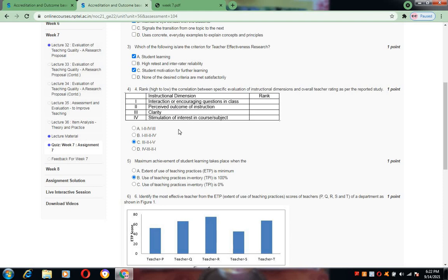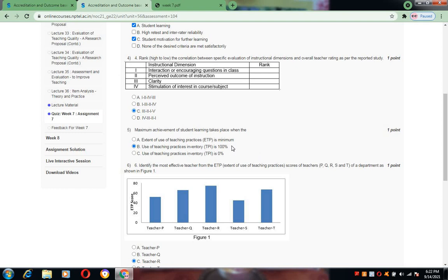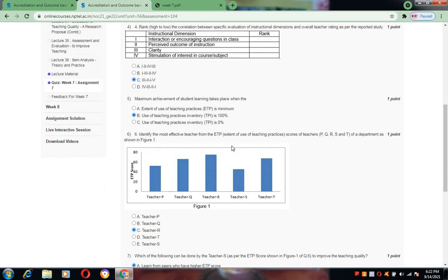Next, maximum achievement of student learning takes place whenever the ETP, extent of use of teaching practices, is high. And TPI stands for Teaching Practices Inventory. They both are interrelated. One maximizes the other. So when use of teaching practices inventory is 100%, we can say student learning is also very high. For this I have selected answer B.